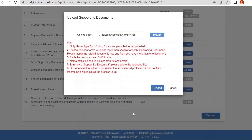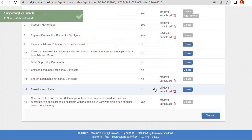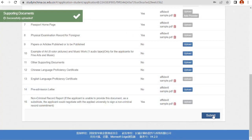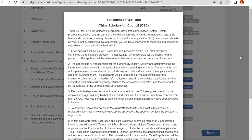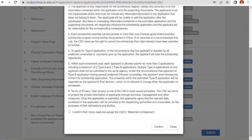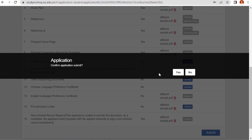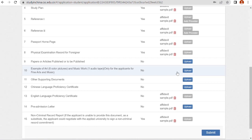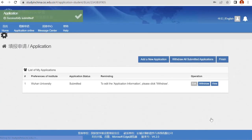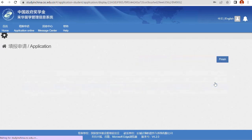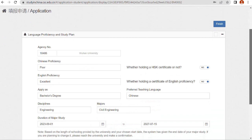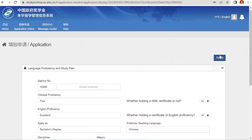Upload your criminal record clearance certificate here. Then read and confirm the declaration — confirm that you have read and agree to the terms. Click 'Confirm' and then 'Submit Application'. The entire procedure is now complete. Click 'Yes' to finalize. Your application to Wuhan University has been submitted. To view your application, click 'View'.